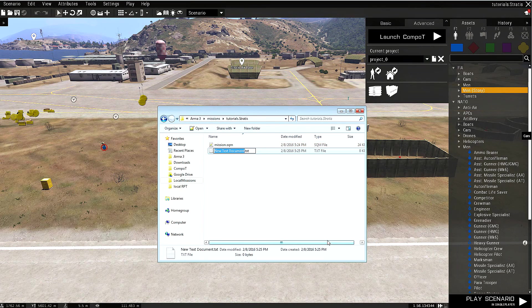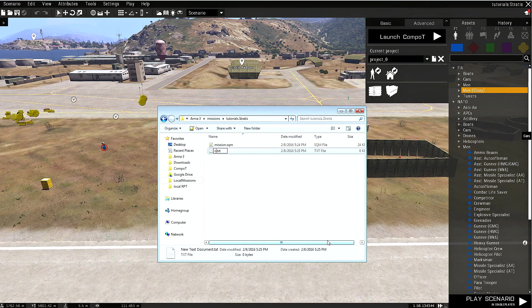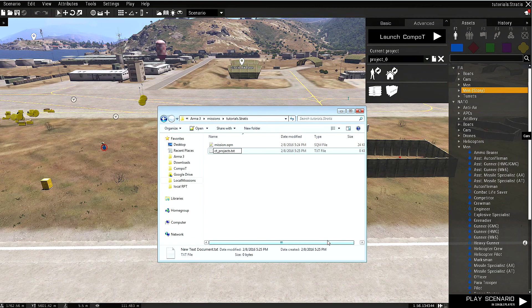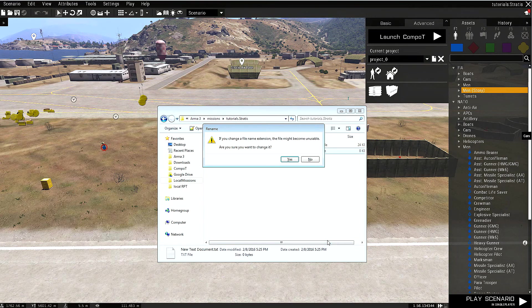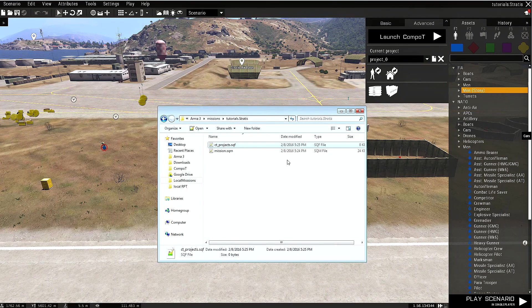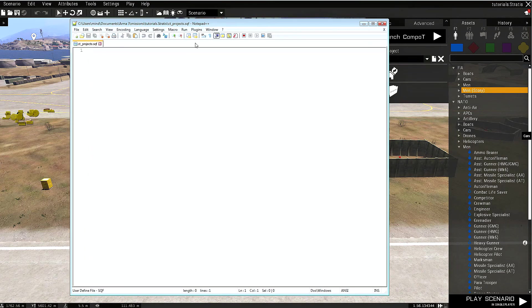Let's create a txt file and name it ct_projects, and let's change the extension to sqf. Now let's press enter, and yes we want to change the extension. Let's open up this file.